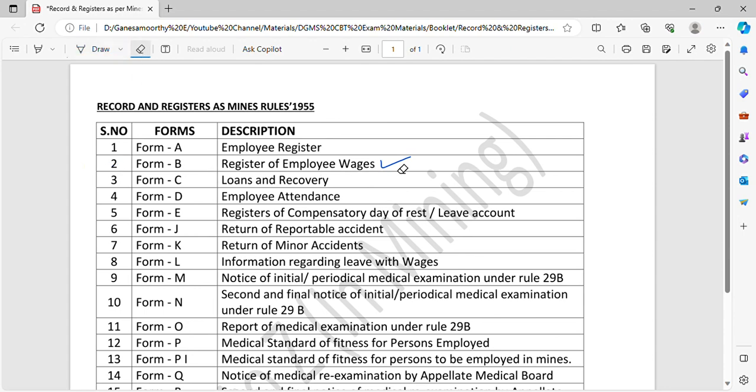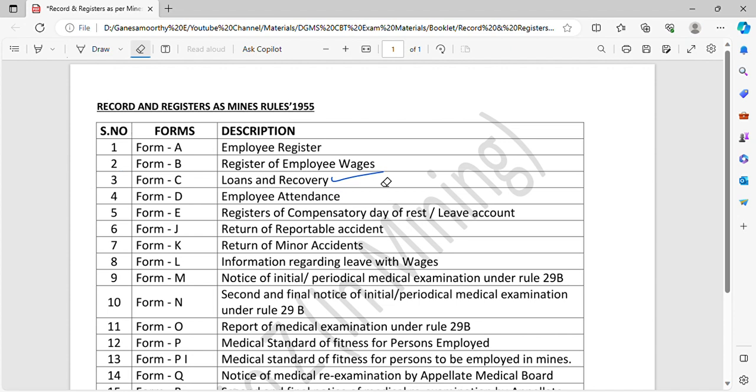The next one is Form C. Form C means loans and recovery. If you have a loan with an employee, you can find a record like that. Please share this in Form C.